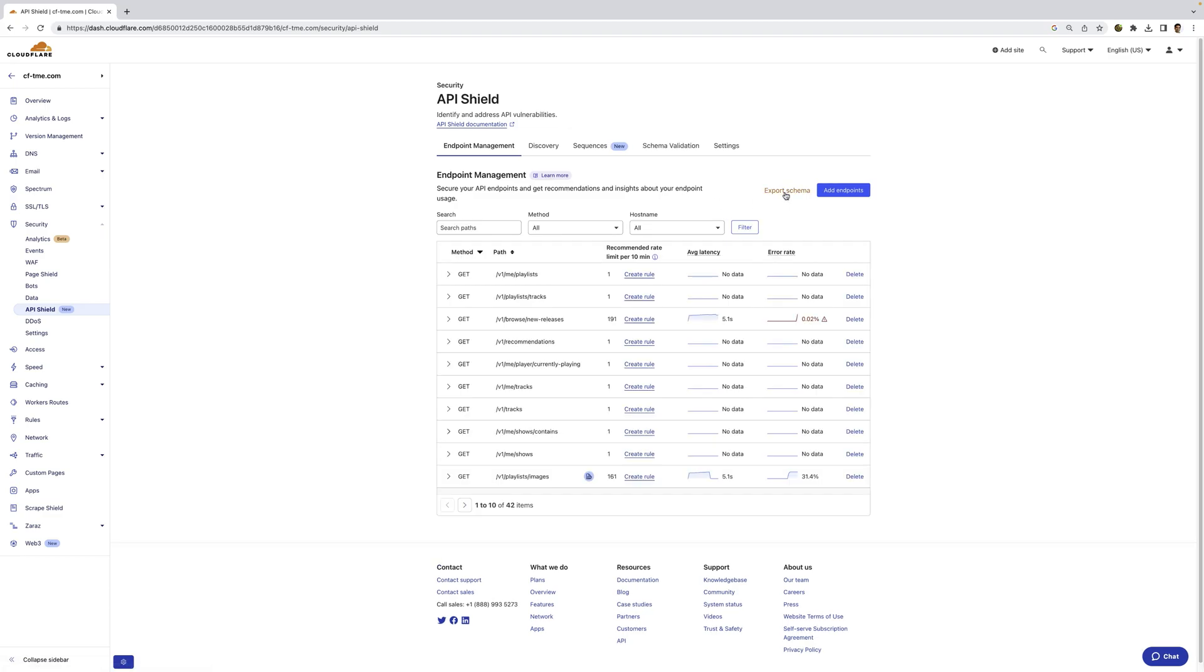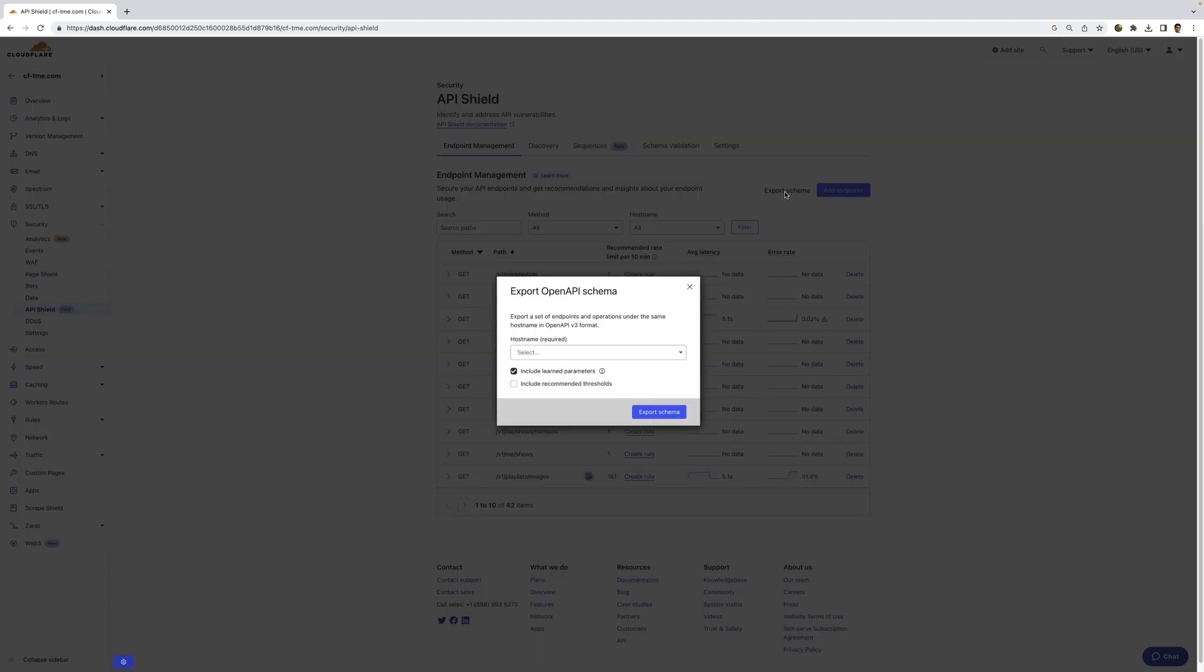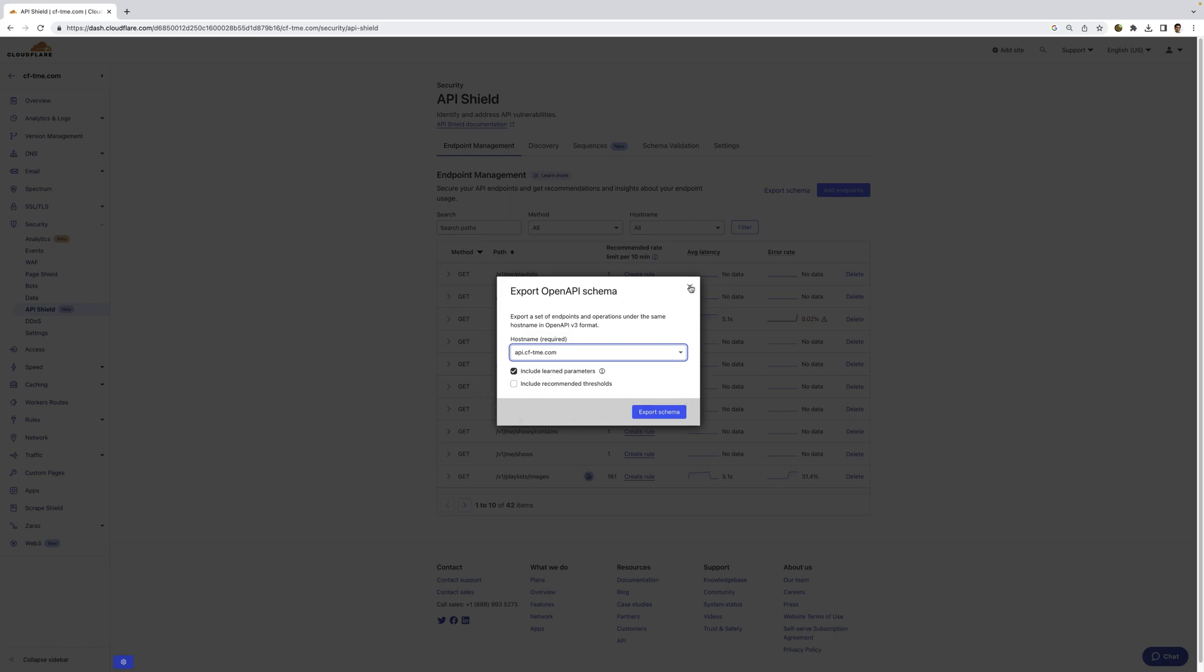If I go back out here, you can see I can also export an OpenAPI schema. So as these API endpoints are being added, I can export an updated OpenAPI schema. Not only do we allow you the ability to export it, but we're also building and learning the schema and all the parameters along the way as well.